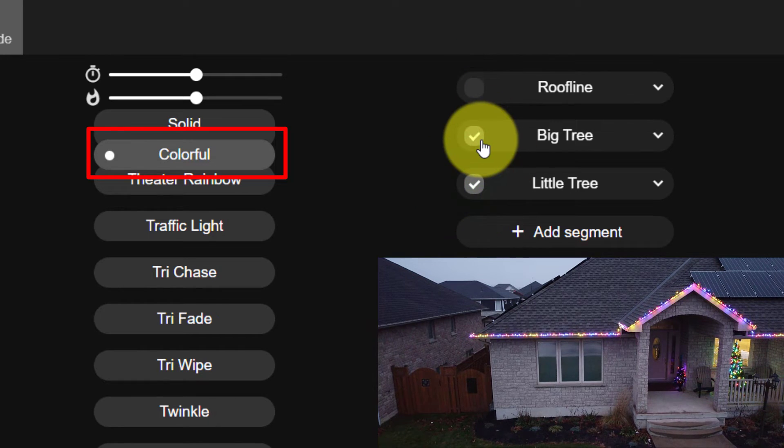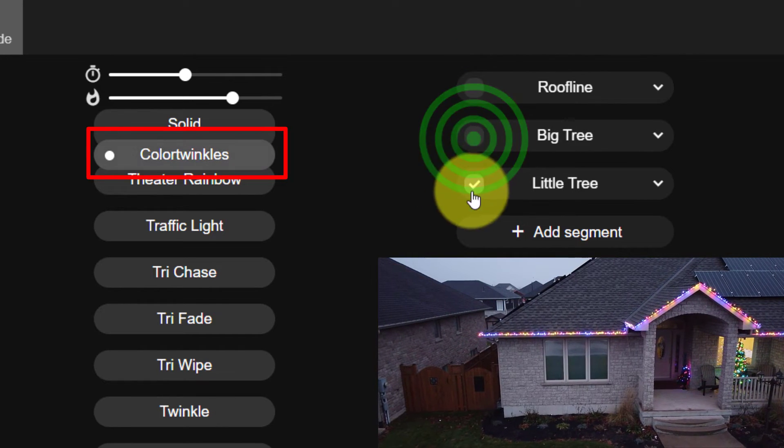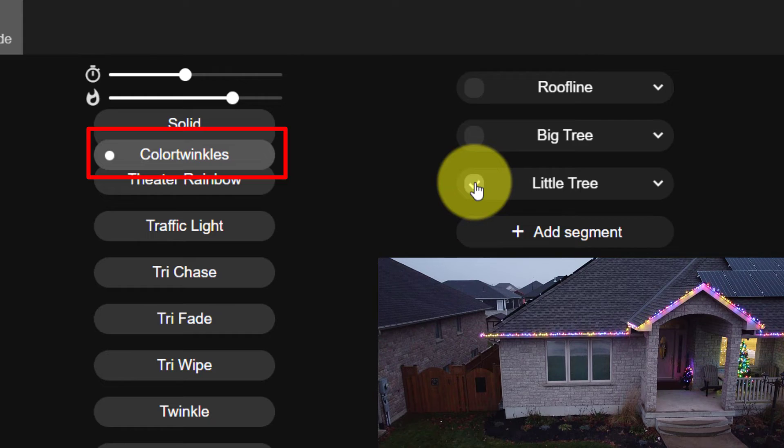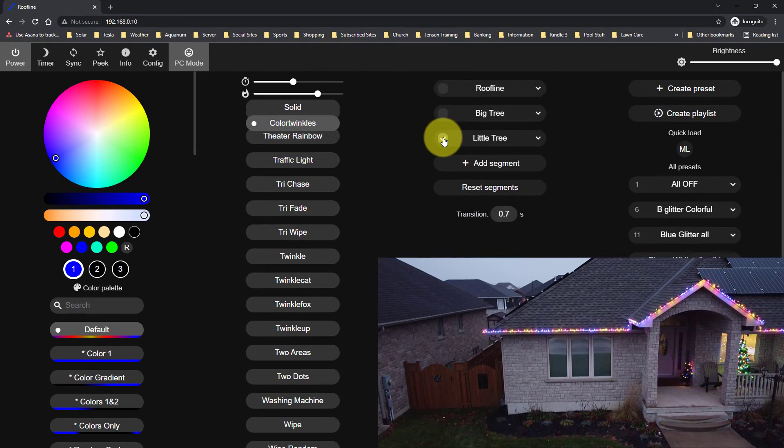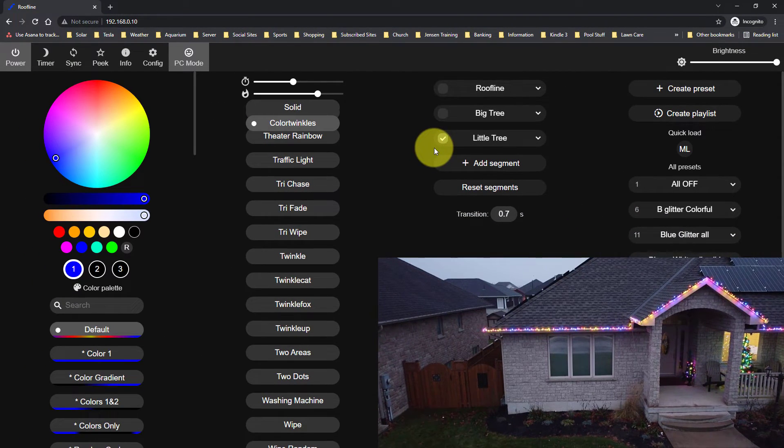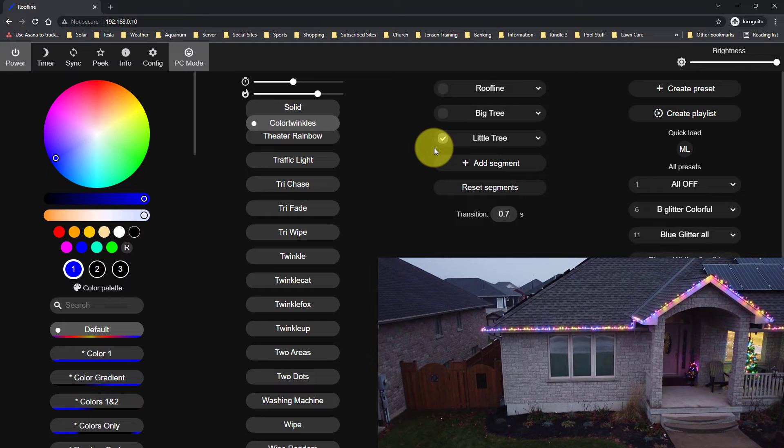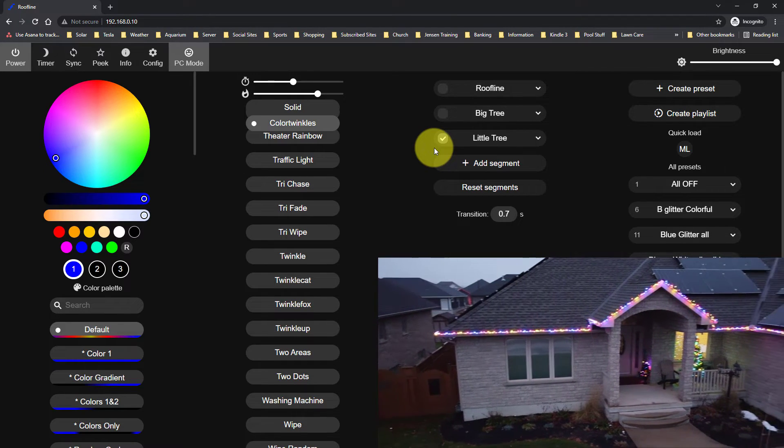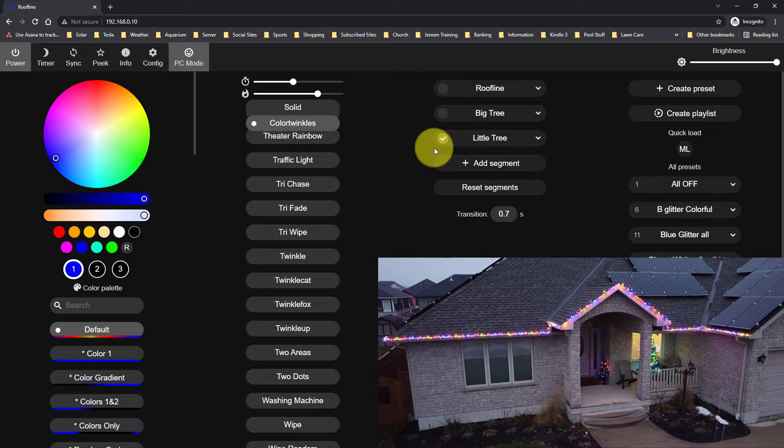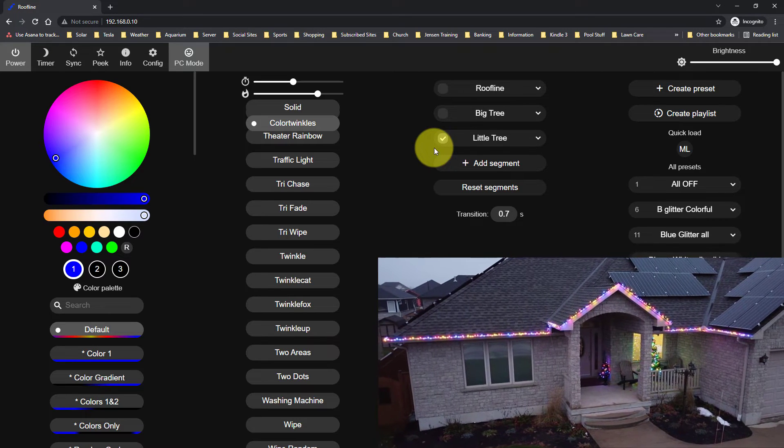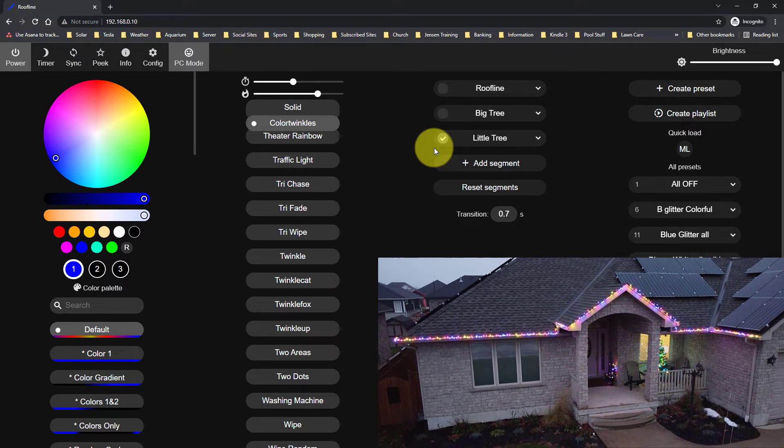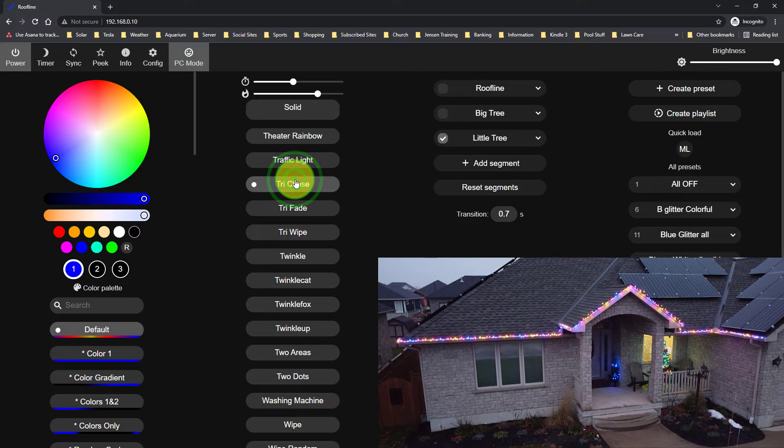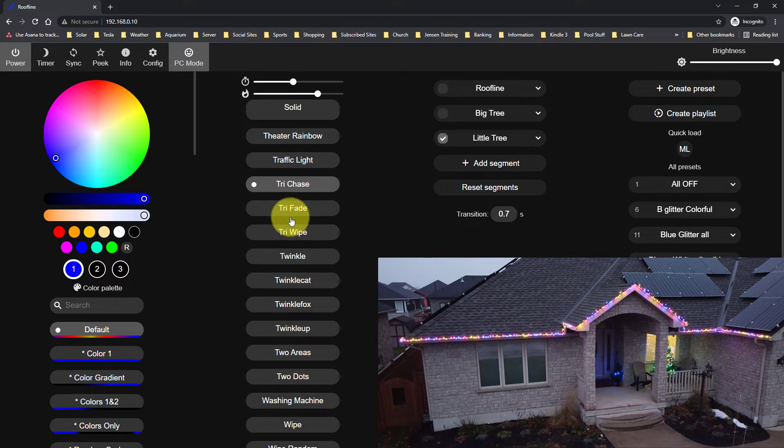So if I have more than one of these selected, it's just going to show the top one and then color twinkles. So what happens is if you want, you can change individuals of these. So for example, if I take my little tree and change that to try chase, you'll notice that it's going to change just that segment.